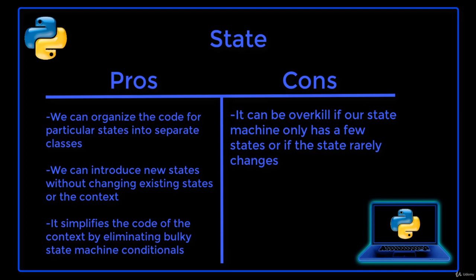The drawback of using this design pattern is that it can be overkill if a state machine only has a few states or rarely changes.